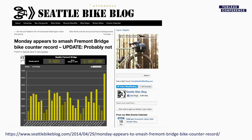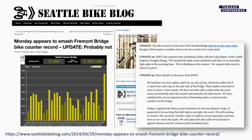He found a blog post by the Seattle Bike Blog titled "Monday appears to smash Fremont Bridge bike counter record — Update: probably not." He went back and forth with the Department of Transportation in Seattle. It turns out they had four one-hour spikes on those days, all during the 8 or 9 o'clock hour and only on the east side of the bridge, amounting to 1,000 to 2,000 extra counts. They played with the batteries, messed with the machinery, and these mysterious spikes went away. They went back and cleaned the data, so if you download it now you won't see those spikes.